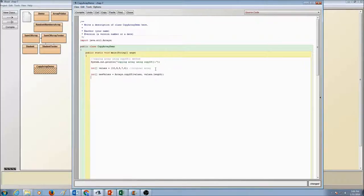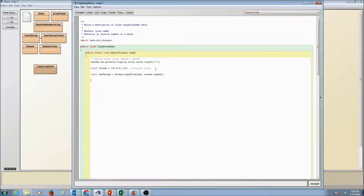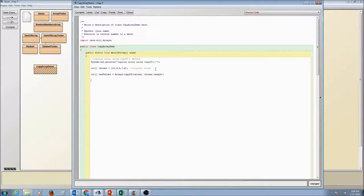Okay, so we're done copying our new array with the old array values. Now, of course, we've got to print and see.